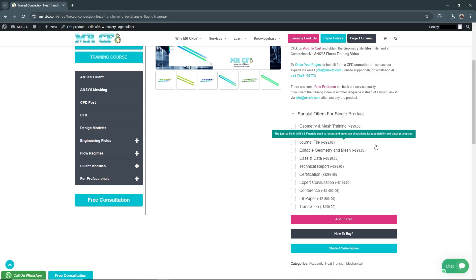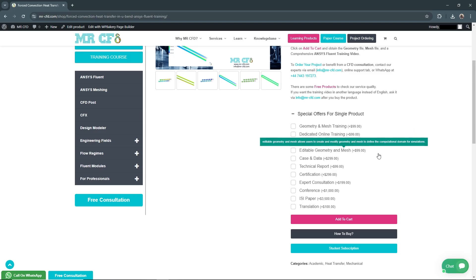Editable Geometry and Mesh for $99: Get access to modifiable geometry and mesh files, enabling you to adjust the model to your specific requirements and experiment with different configurations.